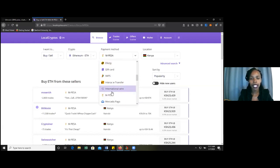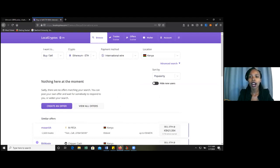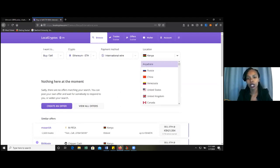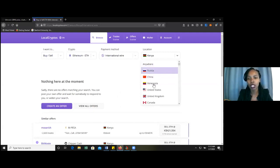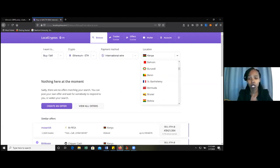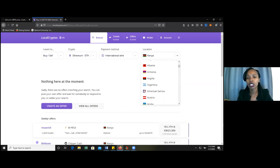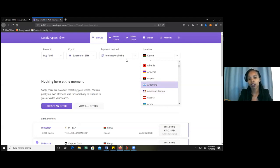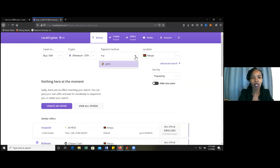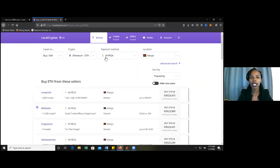I'm going to select international wire so that you can see it doesn't matter where you are. As long as you have internet, you can buy ETH from localcryptos.com. Localcryptos.com is in the cloud and it allows you — it doesn't matter where you are in the world — you can buy ETH. You can even buy from other countries, so long as you can pay using a payment method available here. Since we are here in Kenya, we use M-Pesa.